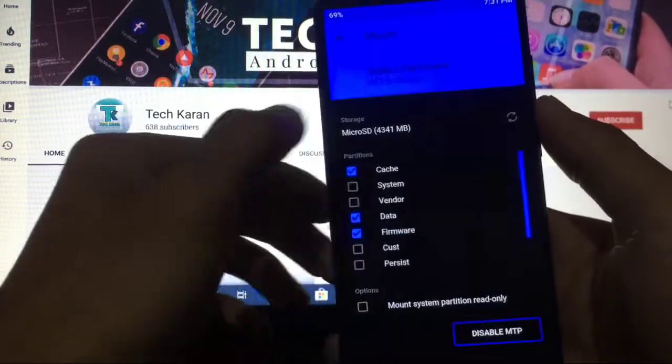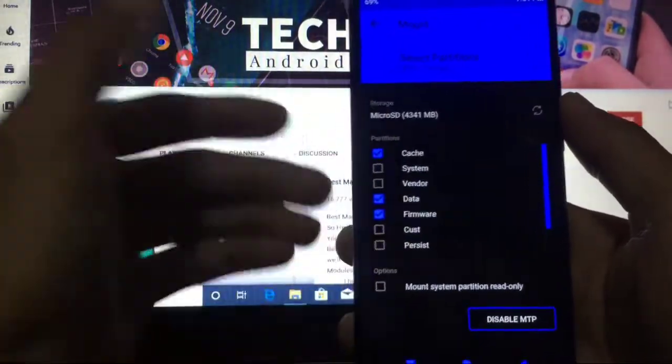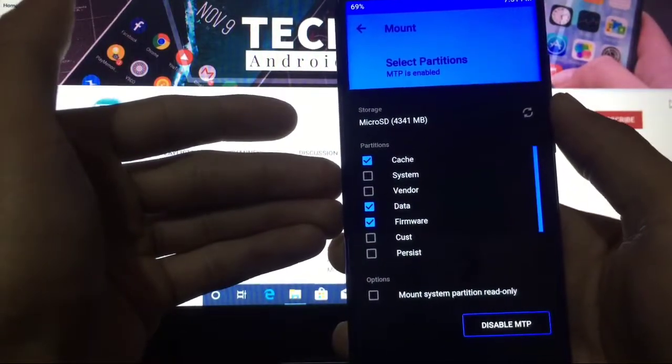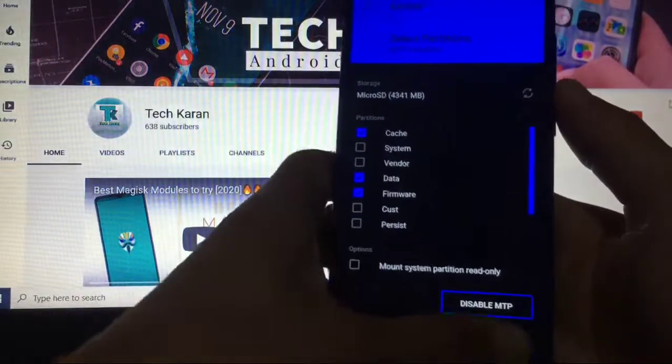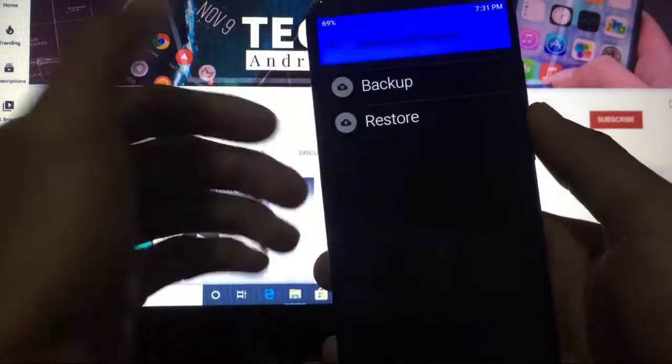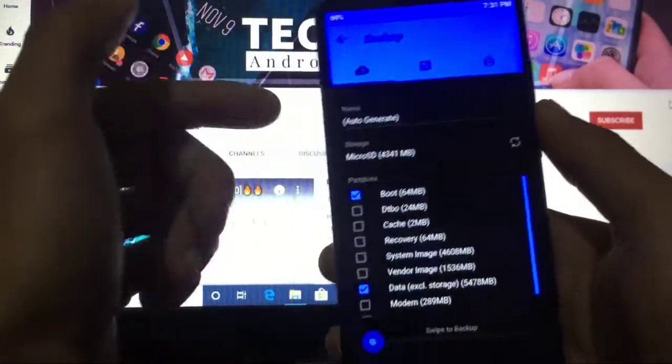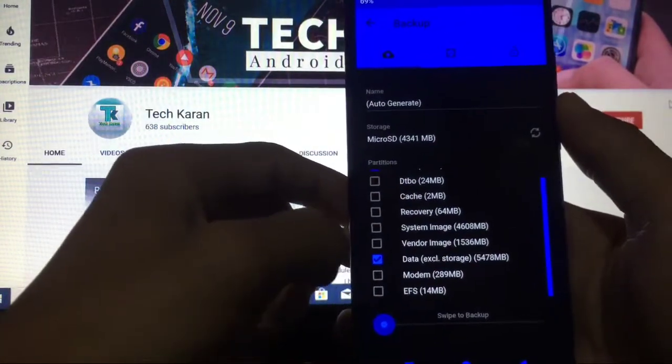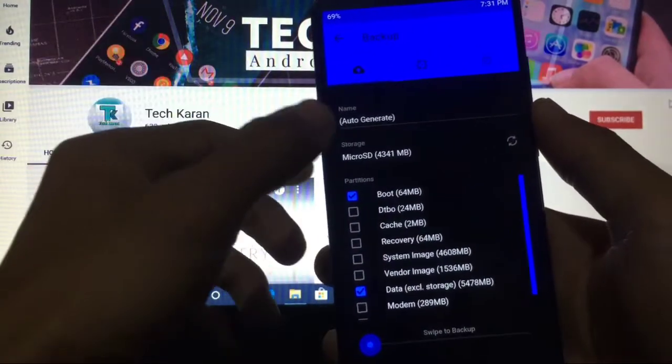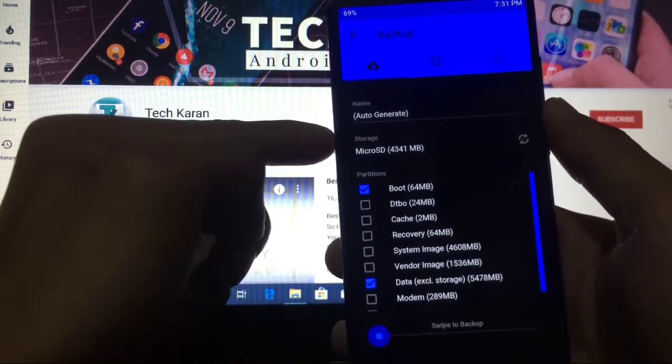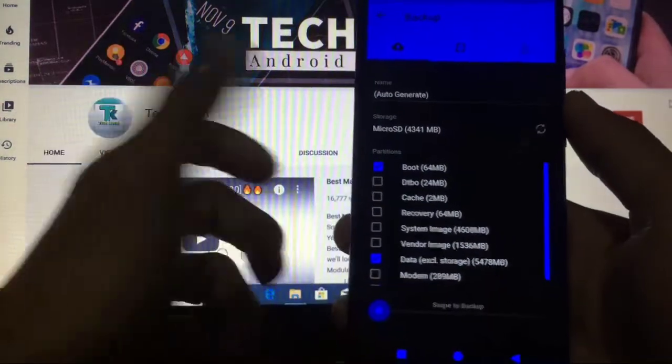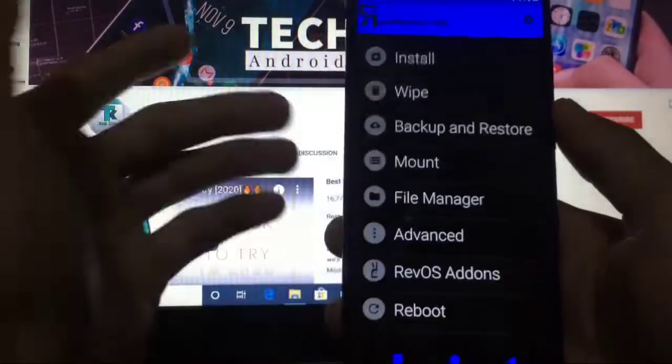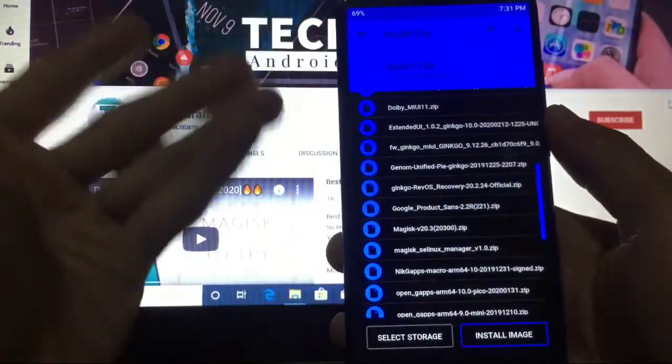Mount options include Cache, System, Vendor, Data, Firmware, Persist, etc. Backup and Restore lets you backup all your data like Modem, EFS, Vendor, System, Recovery, Cache, etc. You can choose whichever storage you want. Simply swipe to backup everything.